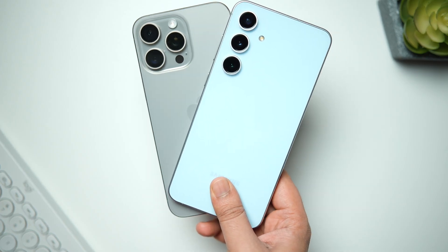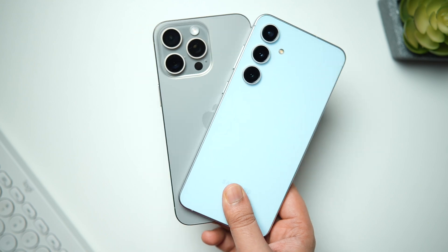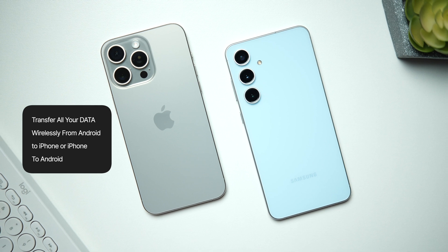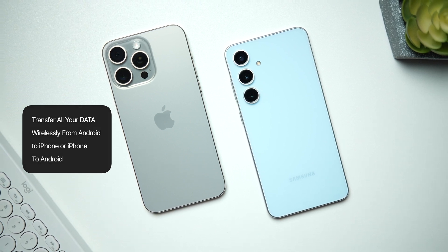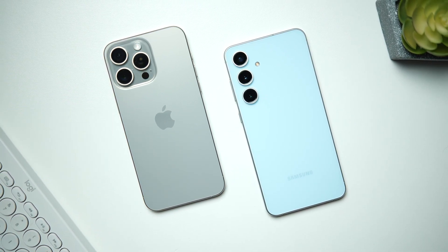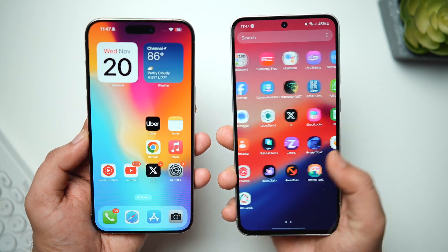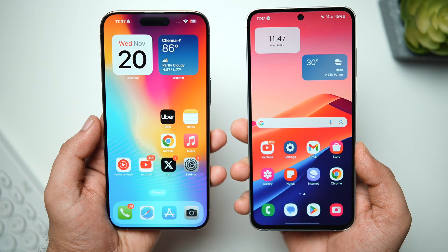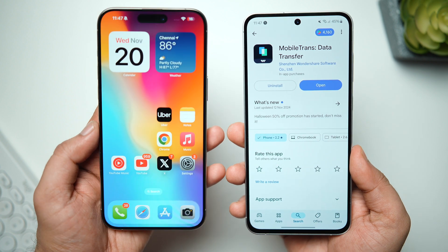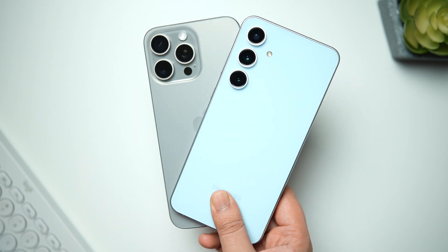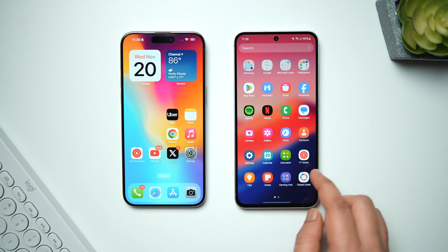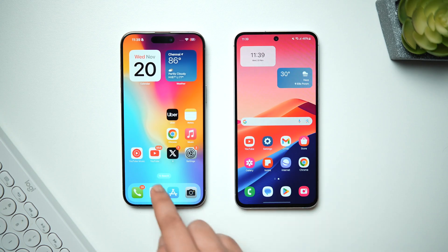How is it going everybody, Mr. Android here. Welcome back to a brand new video on this channel. In this video, I'll show you an amazing app that will solve one of the major problems when you're switching from Android to iPhone or iPhone to Android — probably the easiest way to transfer all your data including photos, videos, files, documents, and even WhatsApp data in just a few minutes without the need for a computer. So if you're an Android user planning to switch to an iPhone, or coming from iPhone to Android, this video is going to be super useful for you.